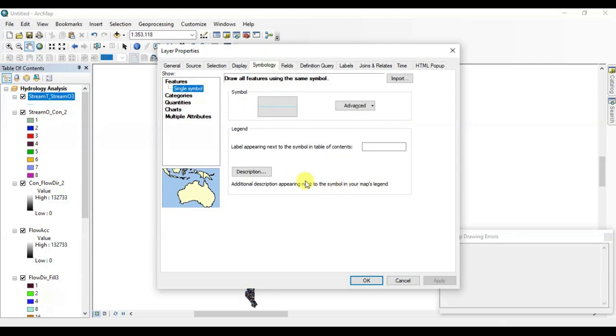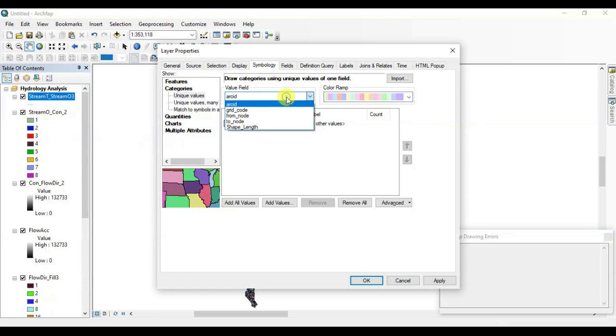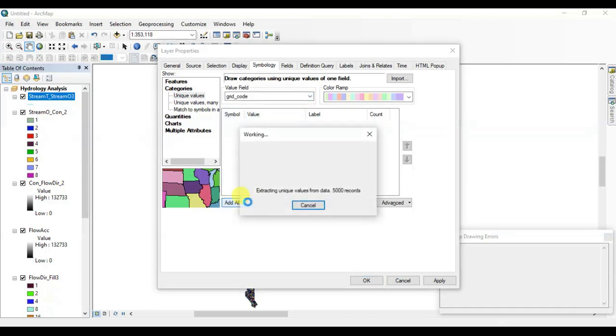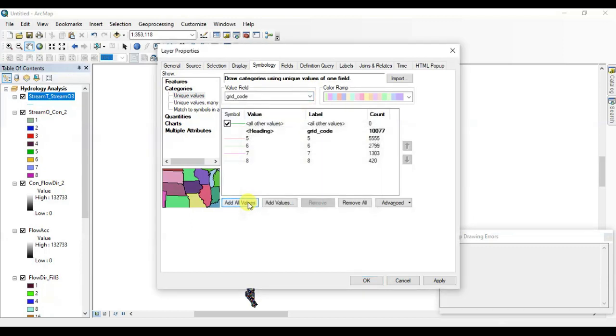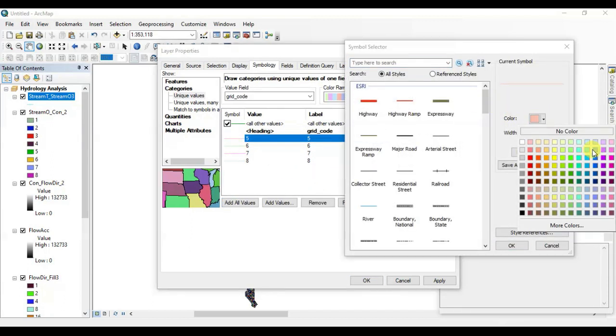Go to the symbology section. Now open categories in unique values. Now choose grid code, add all values. Alright, here it is. These are the four streams.